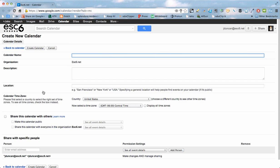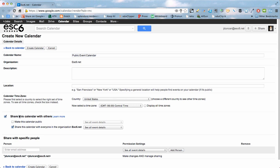I'm going to create a new calendar. I'm going to call this one a Public Event Calendar. You can name it whatever you'd like to. I want to make sure that I click on this box that says Share this Calendar with Others and make this calendar public so that everyone can see all the event details.